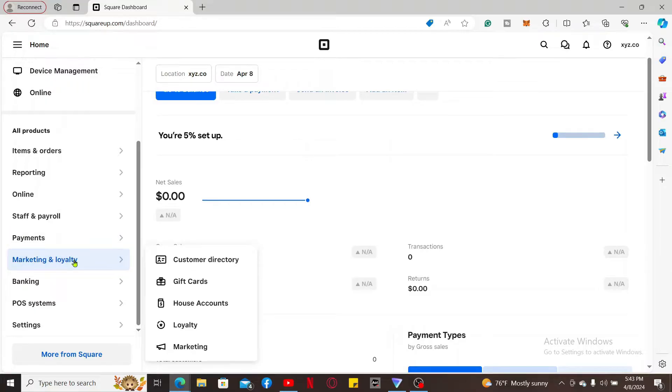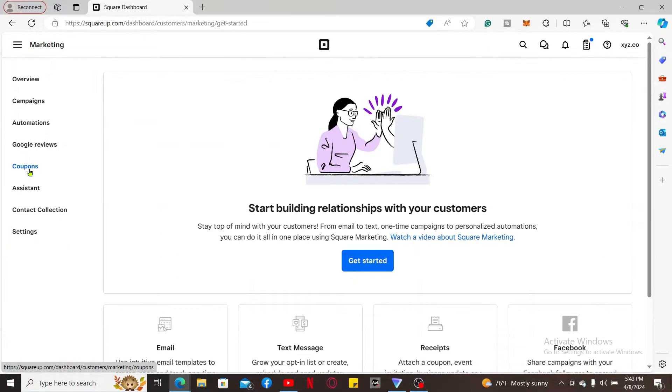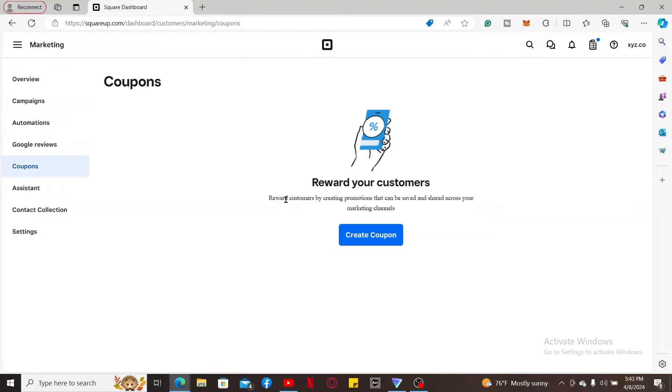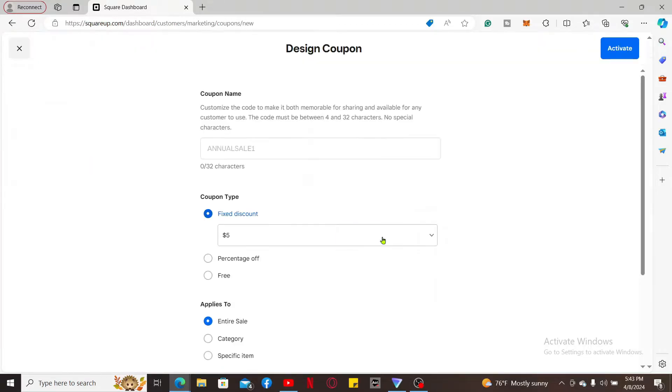Click on the Coupons option on the left-hand side of the next screen. Once you select Coupons, click on Create Coupon. Enter the details of your coupon including your coupon code in the first text box.